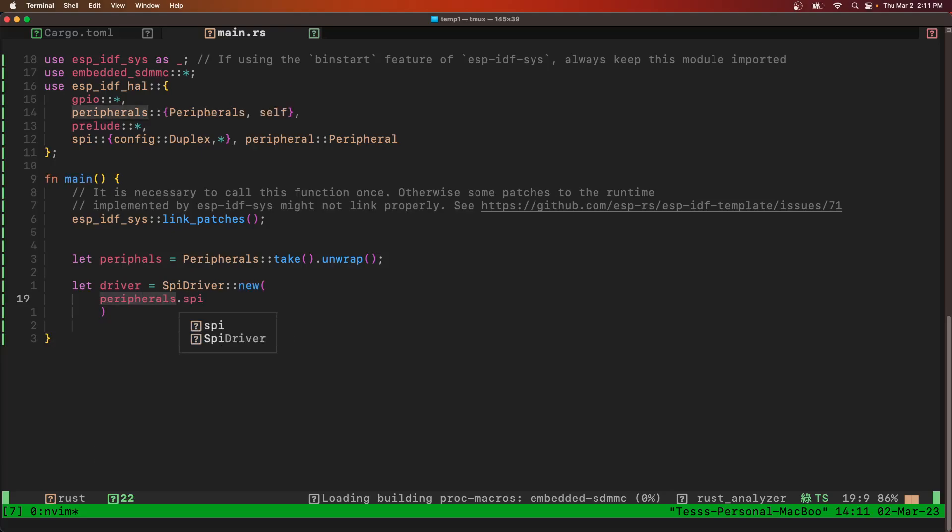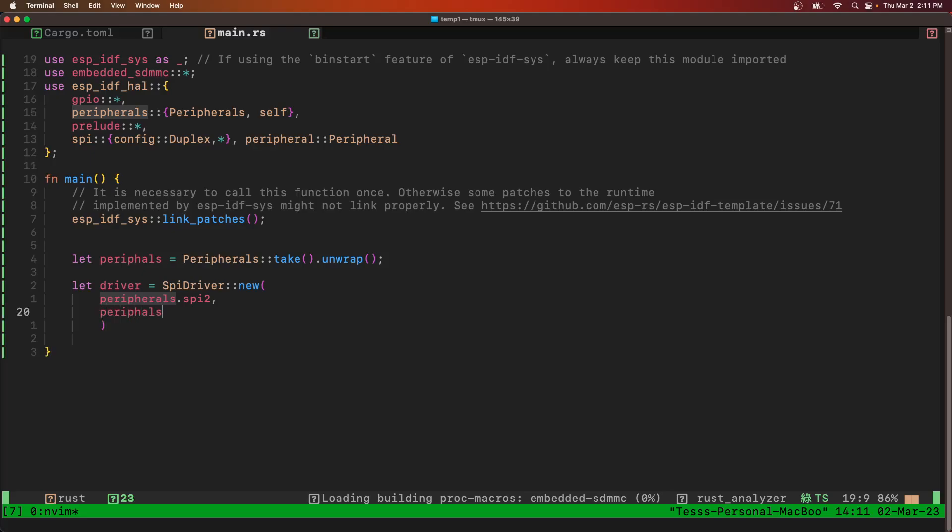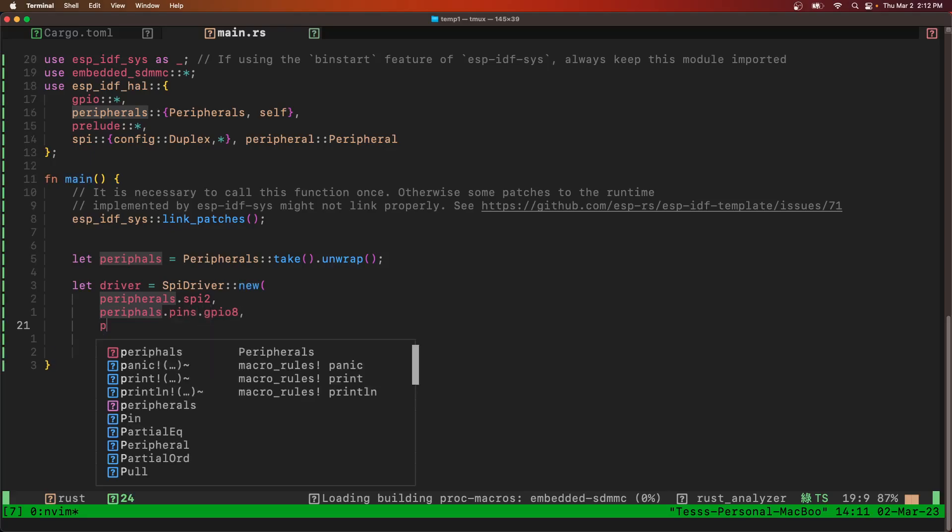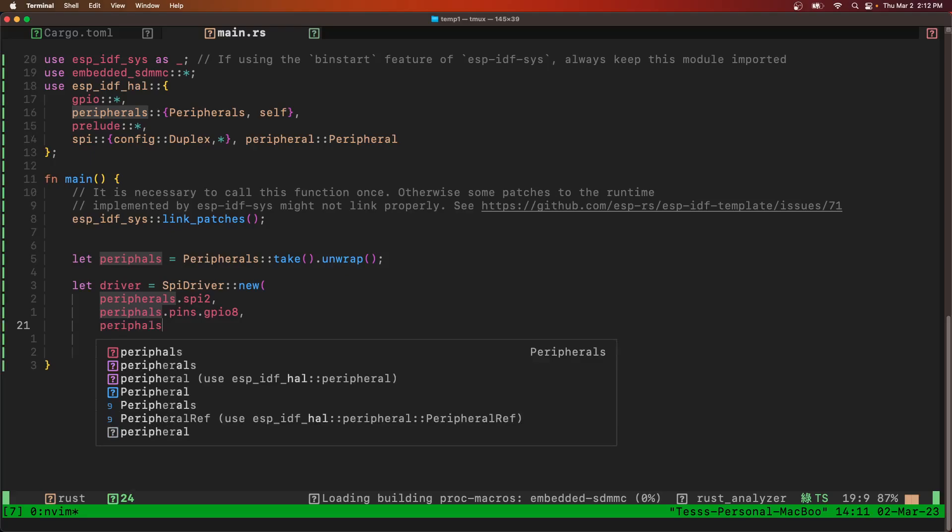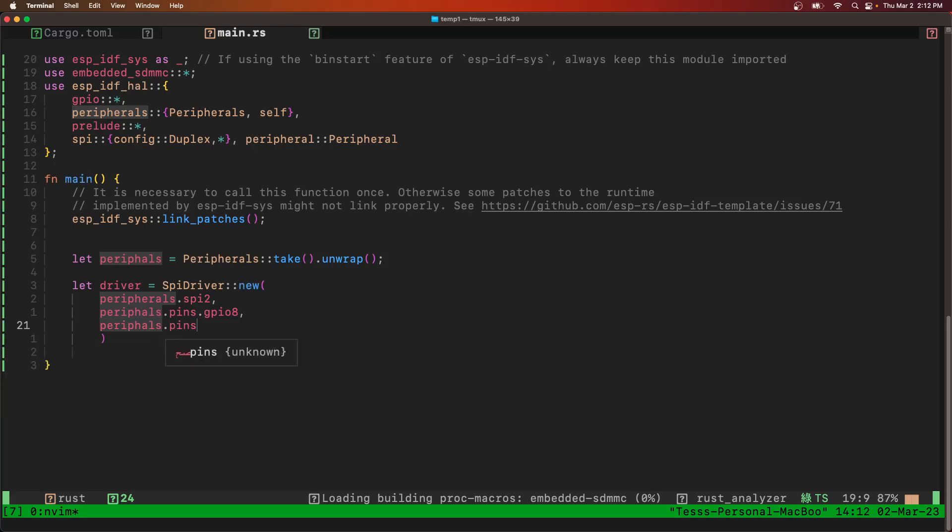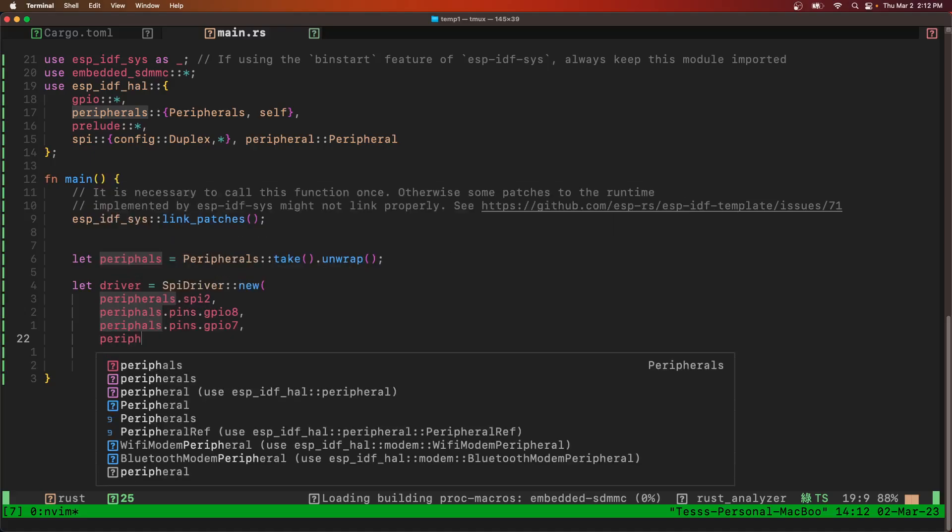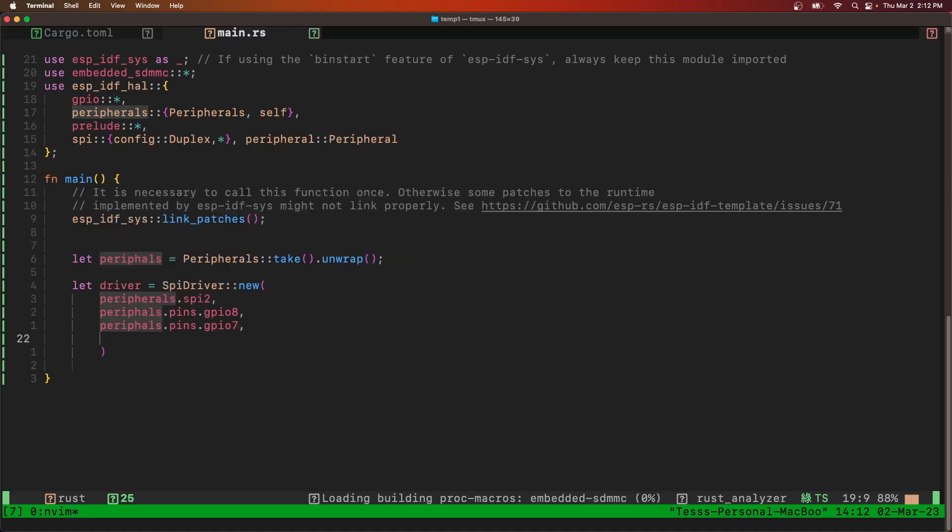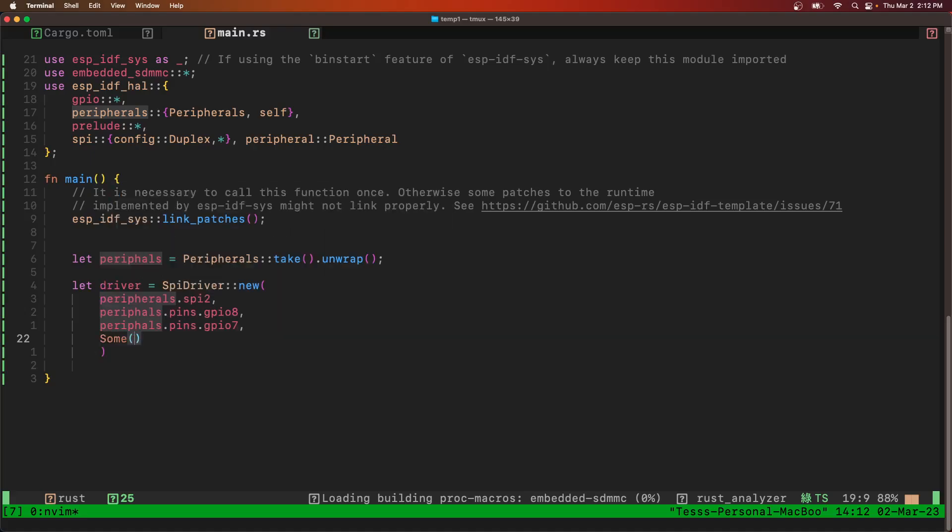And say SPI driver equals SPI driver new. We're going to use SPI 2. For the clock, we're going to use GPIO 8 for Pico. I'm going to use GPIO 7. Pico is commands from the ESP32. And then for POKE, commands going into the ESP32. That's optional.